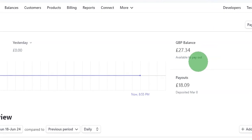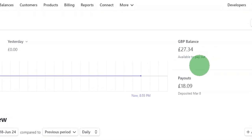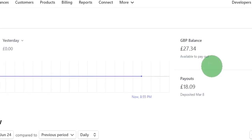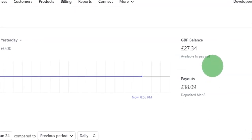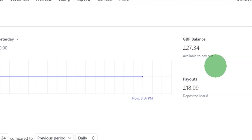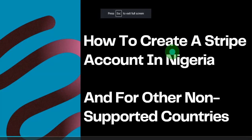Now that you can see that I myself run a Stripe account, I believe that everything I'm going to be teaching in this video you are going to follow step by step. I would advise you not to skip any part of this video because if you skip any part you are going to be missing out on information that might be helpful to you. So let's jump right into it.